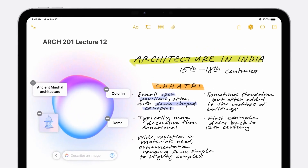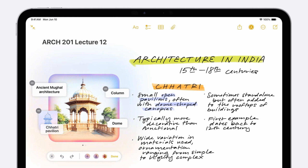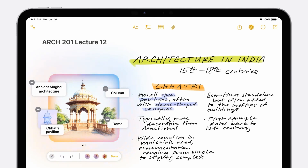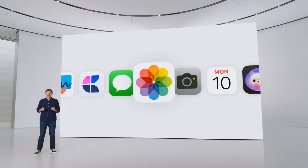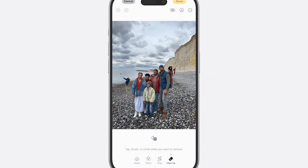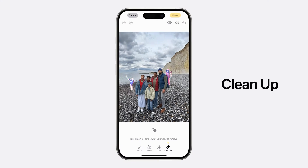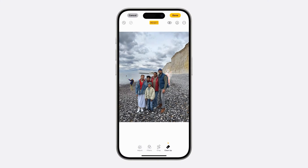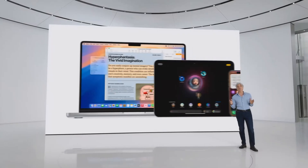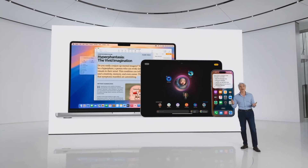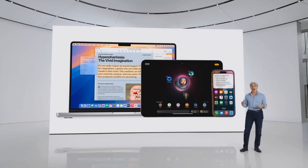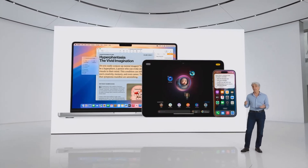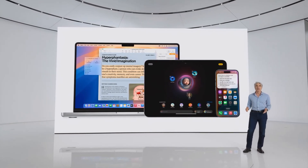ImageWand uses on-device intelligence to analyze your sketch and words and creates an image for you. We have an update to photo editing — the new cleanup tool will identify distracting objects in the background so you can make them disappear. Apple Intelligence is available for free with iOS 18, iPadOS 18, and macOS Sequoia.